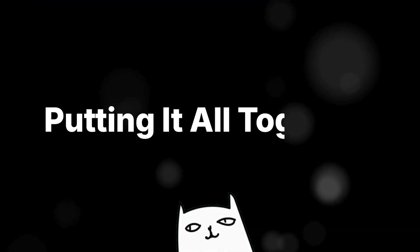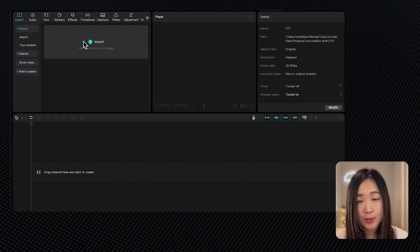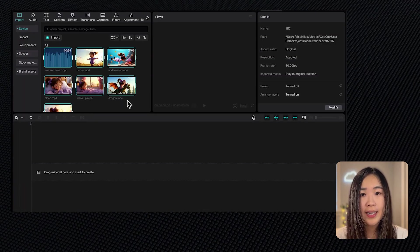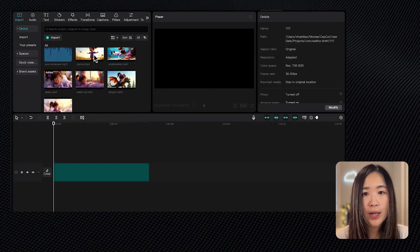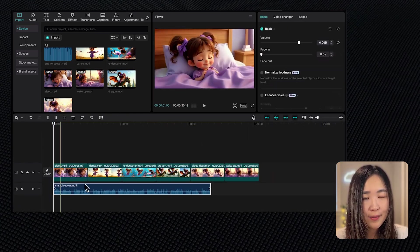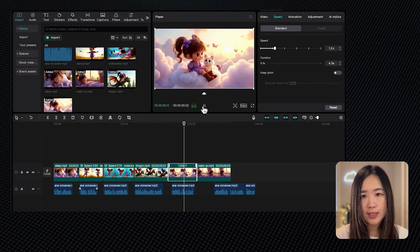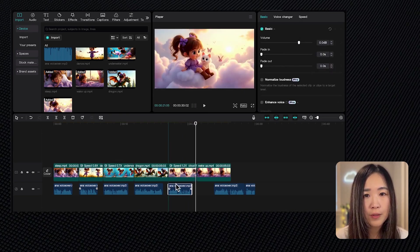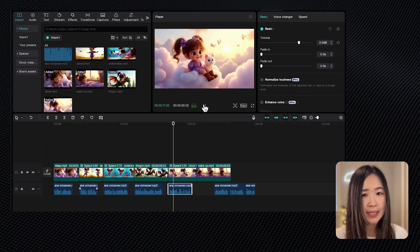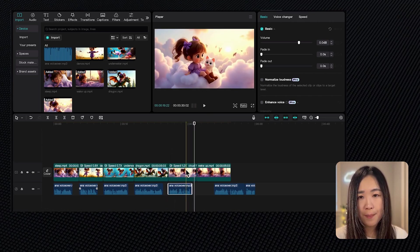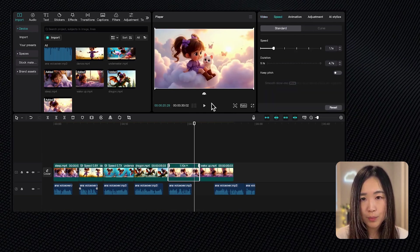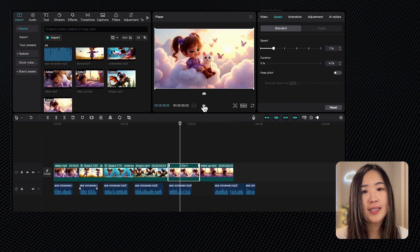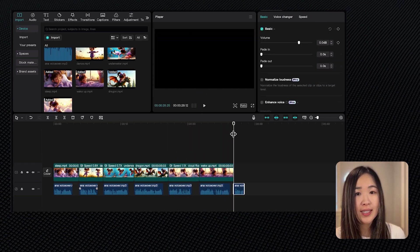And we'll use CapCut to edit the movie trailer. Start by importing all the footage and the voiceover, and then we drag them to the timeline in order. If the voiceover pauses feel too short, I will split each sentence into separate segments. Then we match the visual to the voiceover while keeping the pacing in mind. You can adjust the speed of the footage on the right panel using the speed option to highlight the best moments or improve visual flow. Make sure that the length of each clip matches the voiceover segments.